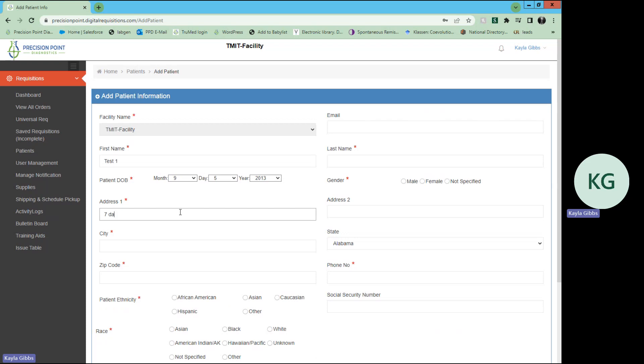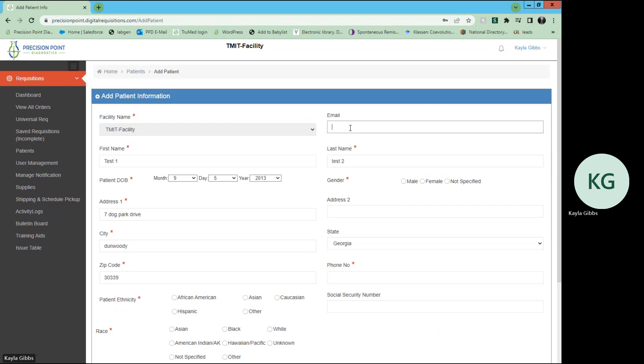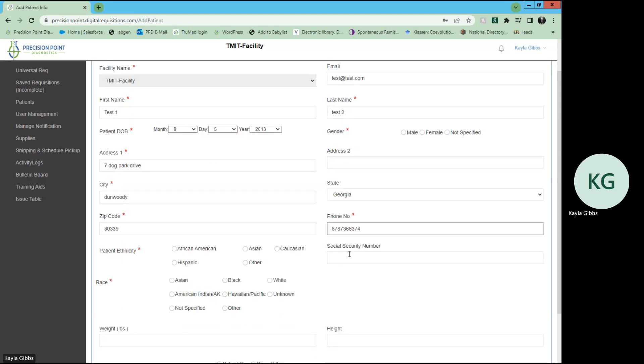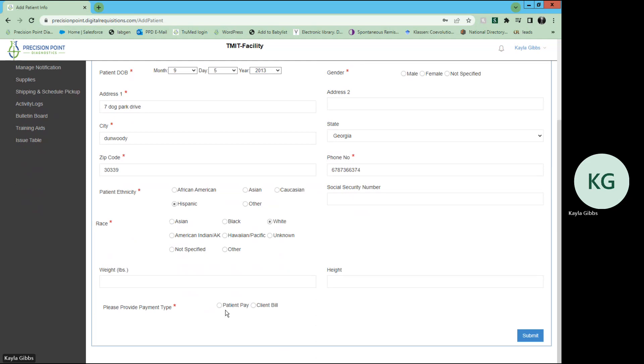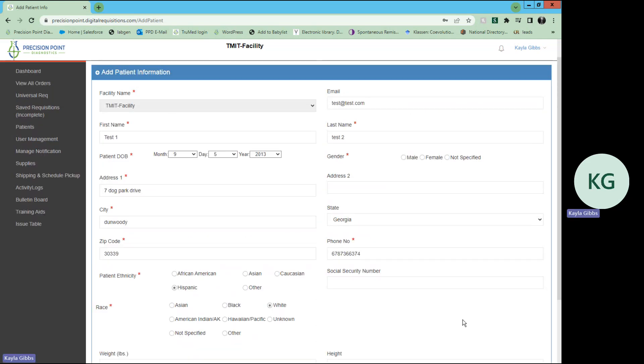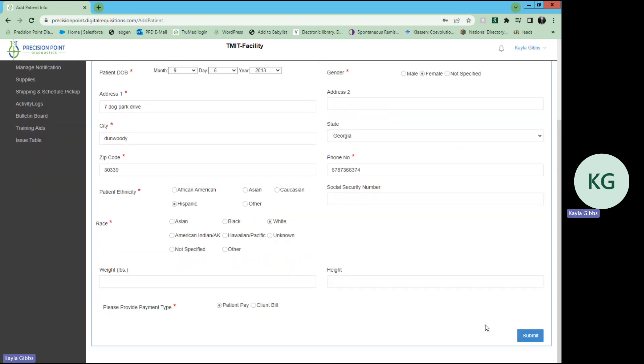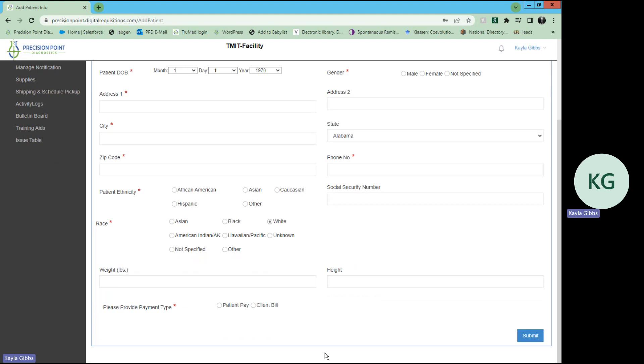We'll do an example for you so that you can see. Once again, once all that information is selected—see, I missed something. Got to make sure it's all selected, or it will notify you.